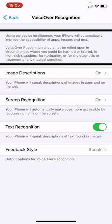So that's a brief explanation of what VoiceOver Recognition is and Apple's disclaimer about using it. We've got three aspects to this feature. One of them, screen recognition, is brand new in iOS 14. The image and text recognition options were there in previous versions of iOS, although they are enhanced now and I think working a lot better than they used to.